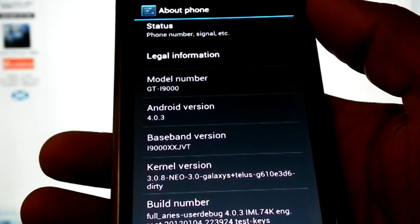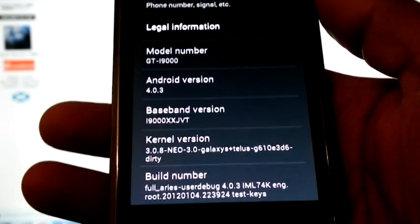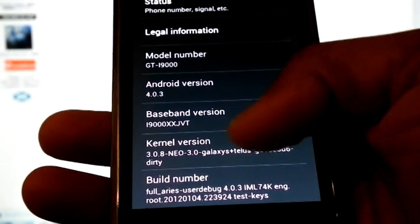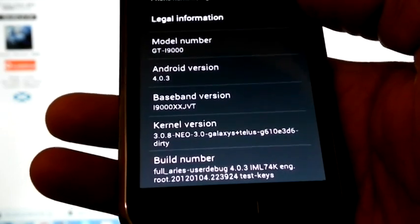We can check the version. It is Android 4.0.3 XSJVT.